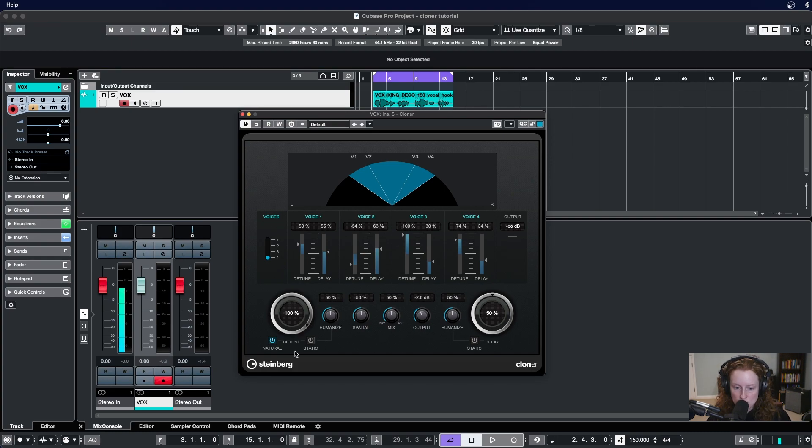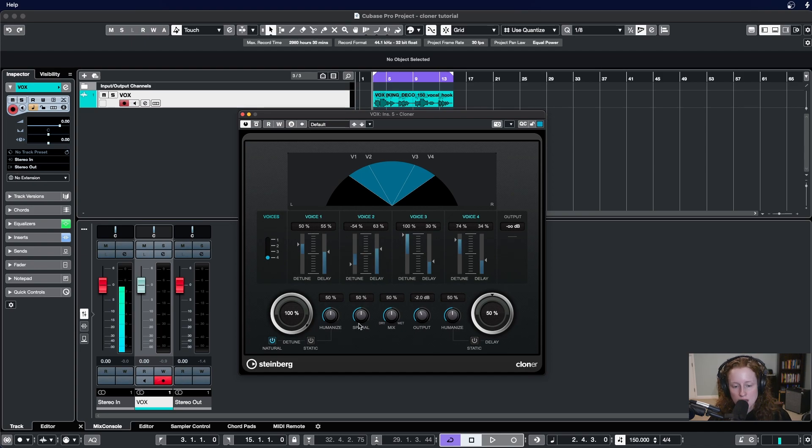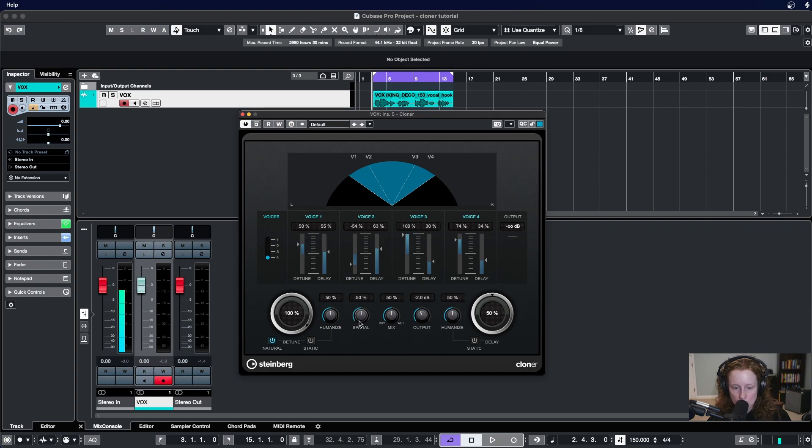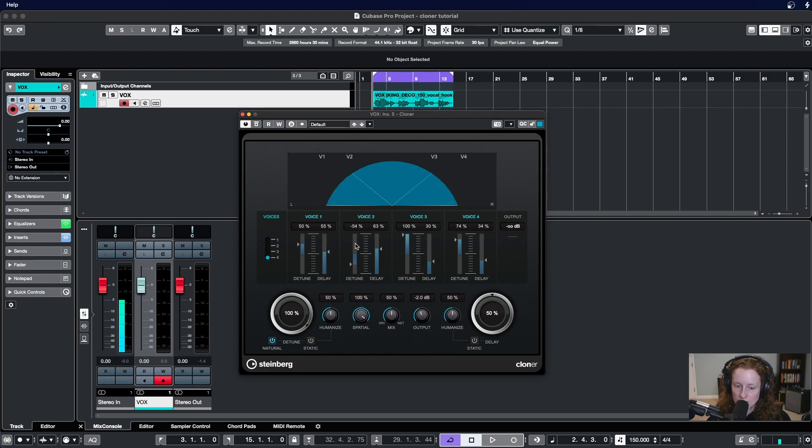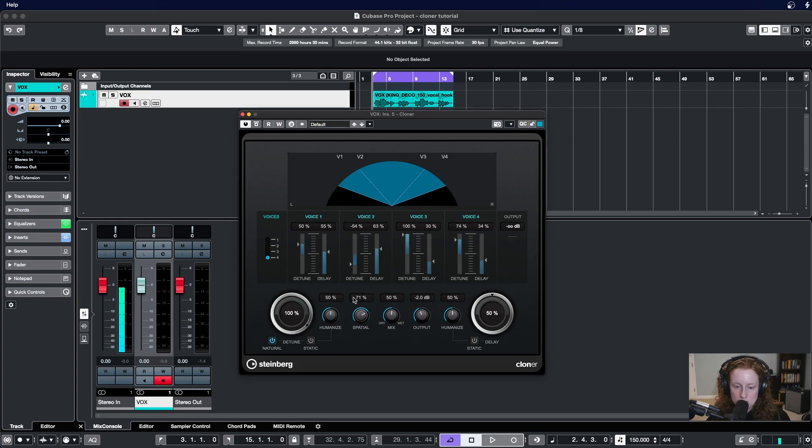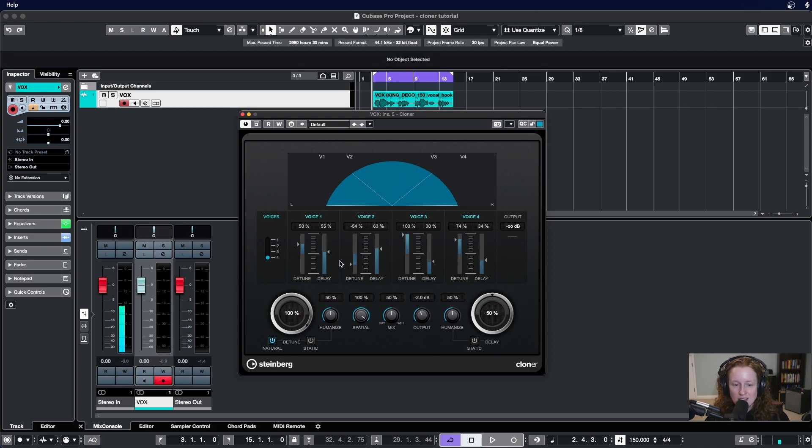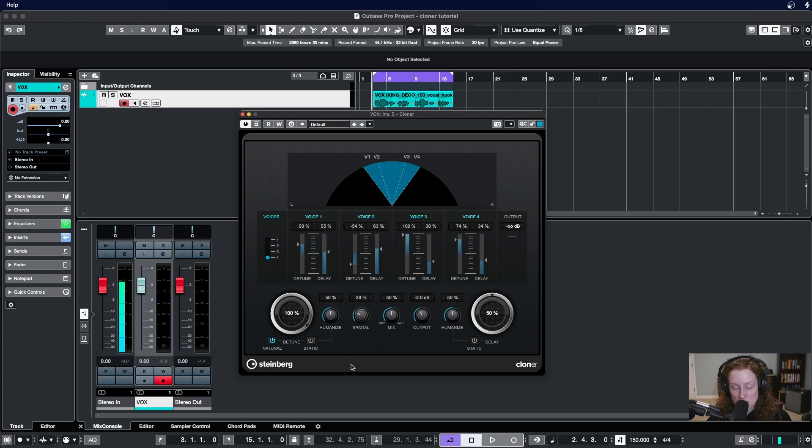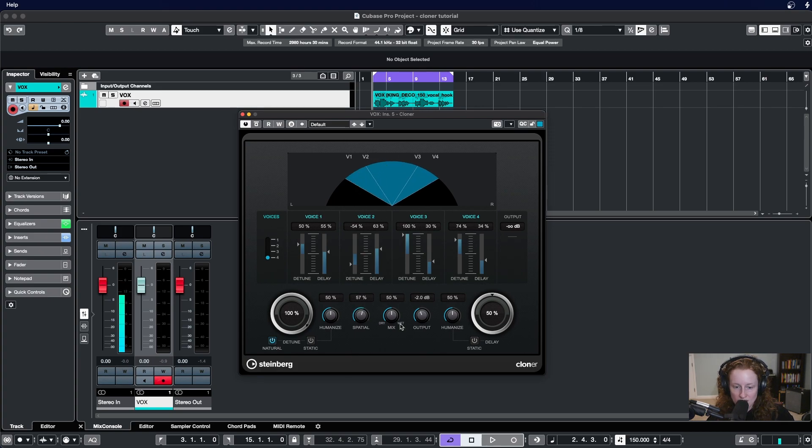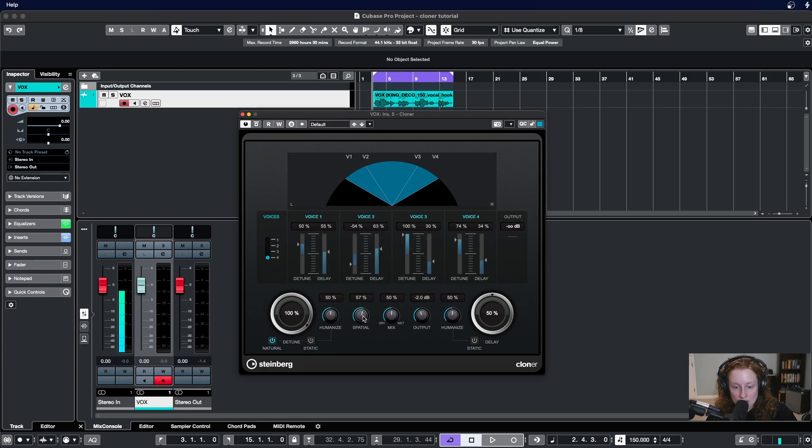Moving on from this detune section, we have a spatial knob which allows us to determine the stereo width of the plugin's output. One hundred percent would make it wider and then going to zero percent would become more mono, and you probably see that reflected up above in the visual representation of this plugin. This spatial parameter also changes where each of the voices fall in our stereo spectrum. If you just watch voice one it's here now but it'll end up all the way panned hard left if we go to a hundred percent.